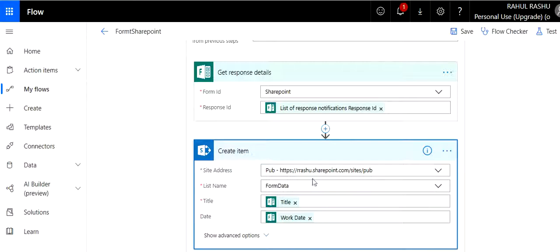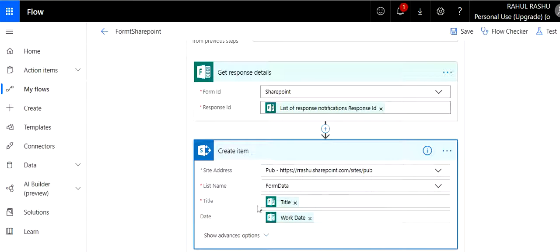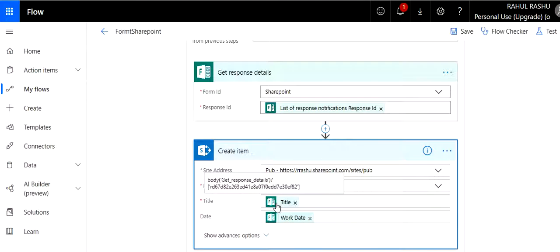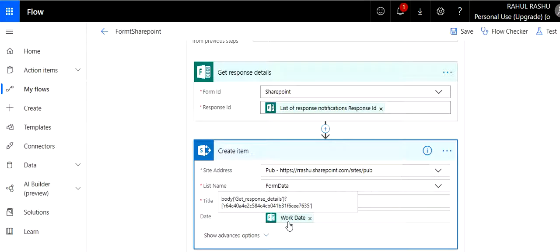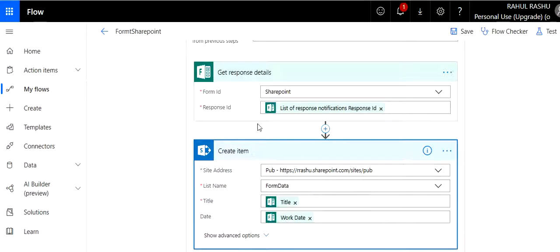So select your list here. I mean you need to select the create item action from the available actions. Select the site, put the list name. Now here start mapping the fields. So I map title that is coming from Microsoft Form to the title field of SharePoint list. Again, work date that is available in the Microsoft Form with the date in SharePoint.